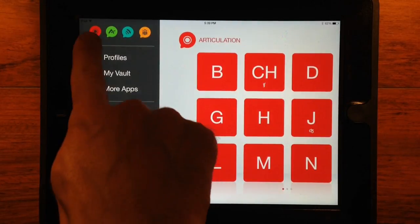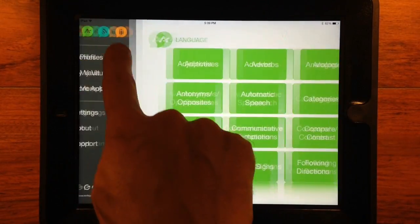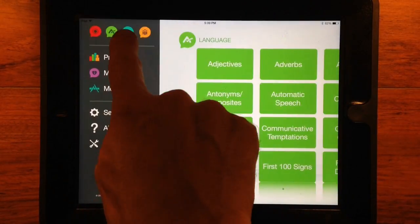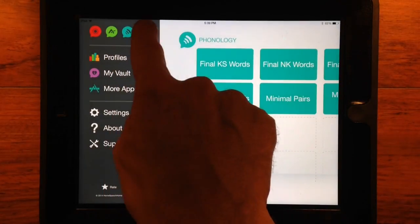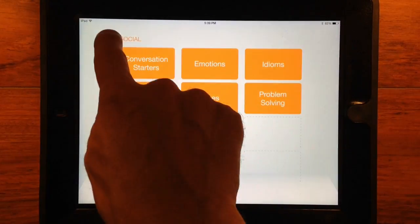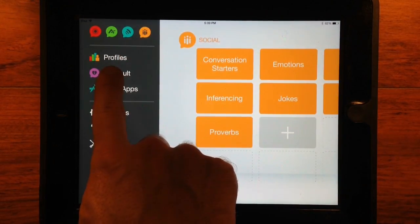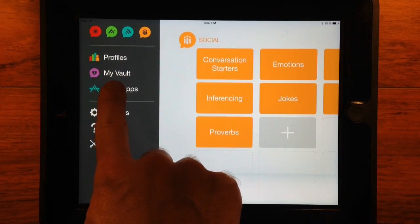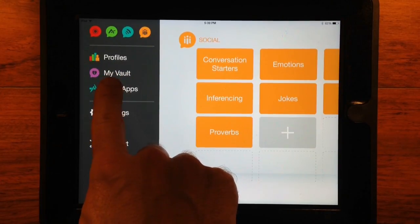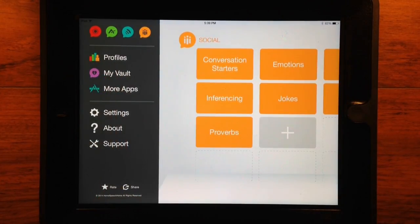In the menu, you can switch between vaults using the icons at the top of the menu. You can create profiles and access client data and make custom lists in my vault, both of which are discussed more in their own tutorial videos.